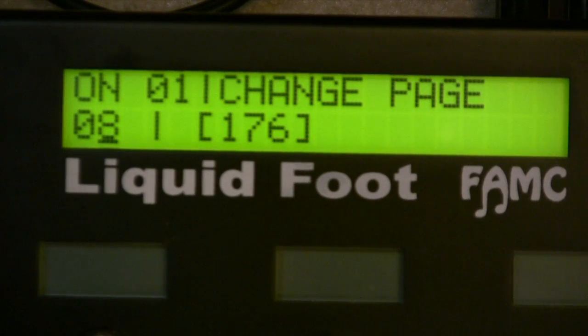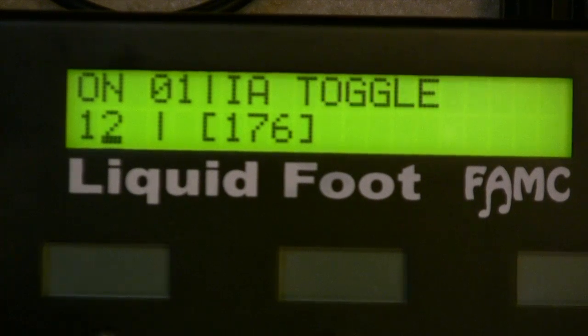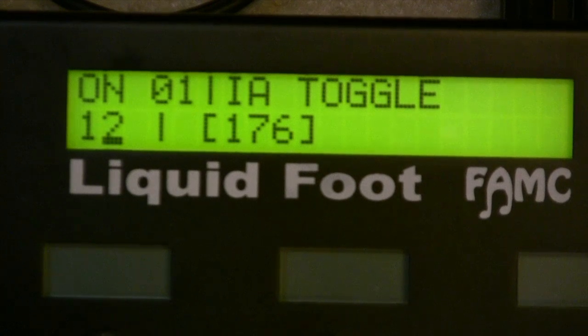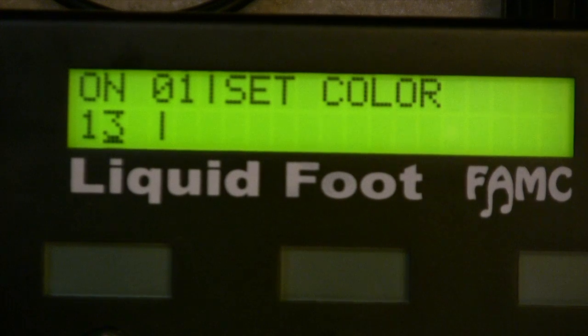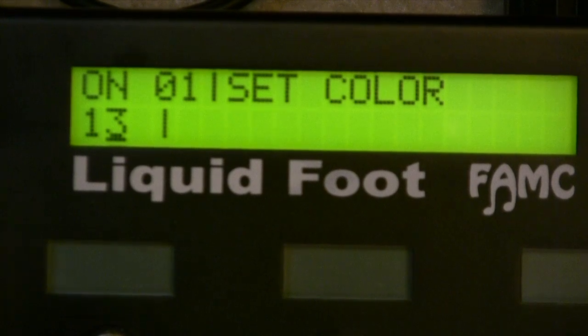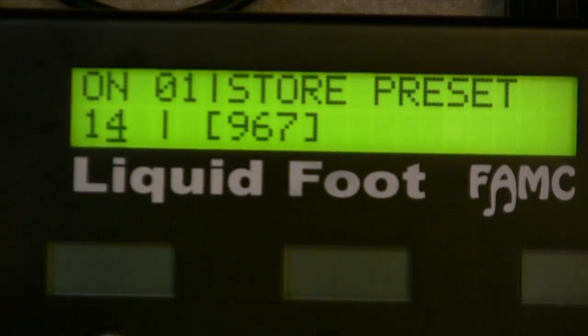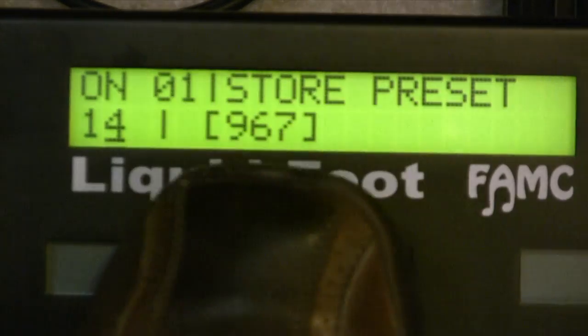Other special commands include: last page, change a page with a given page number, preset trigger — where an IA switch can trigger an actual preset number. You can trigger the on message of a different IA switch, trigger an off message, or toggle — whatever state it's in, it flips. You can also set a color, changing the color of the IA switch when you step on it to any color you choose.